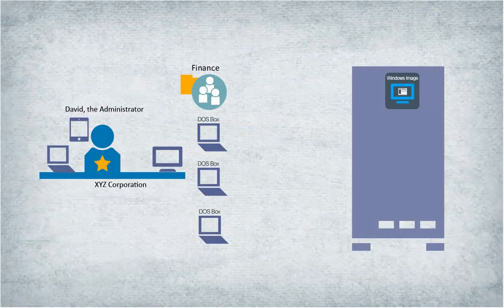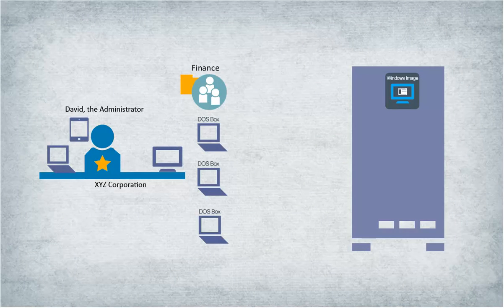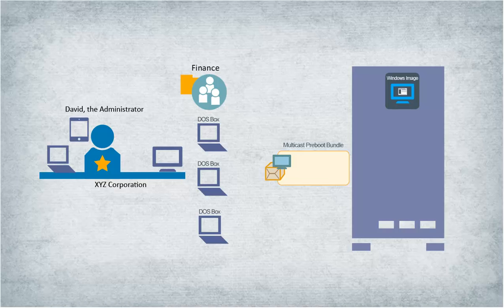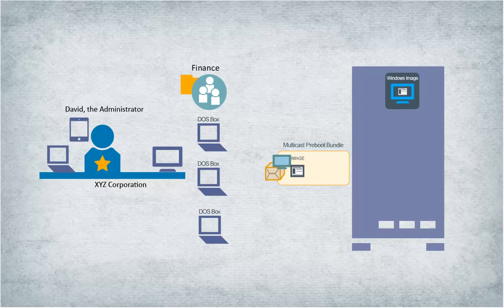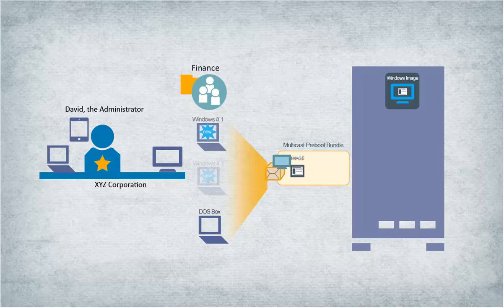The multicast imaging is now configured and assigned to the target devices. When the finance department's new Dell 6430 devices boot, they join the multicast session and are imaged at the same time.